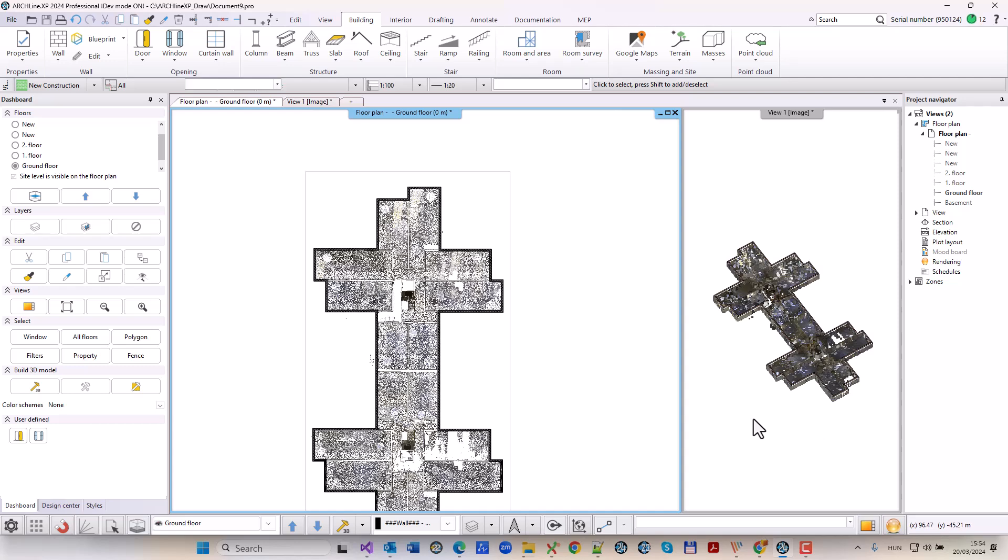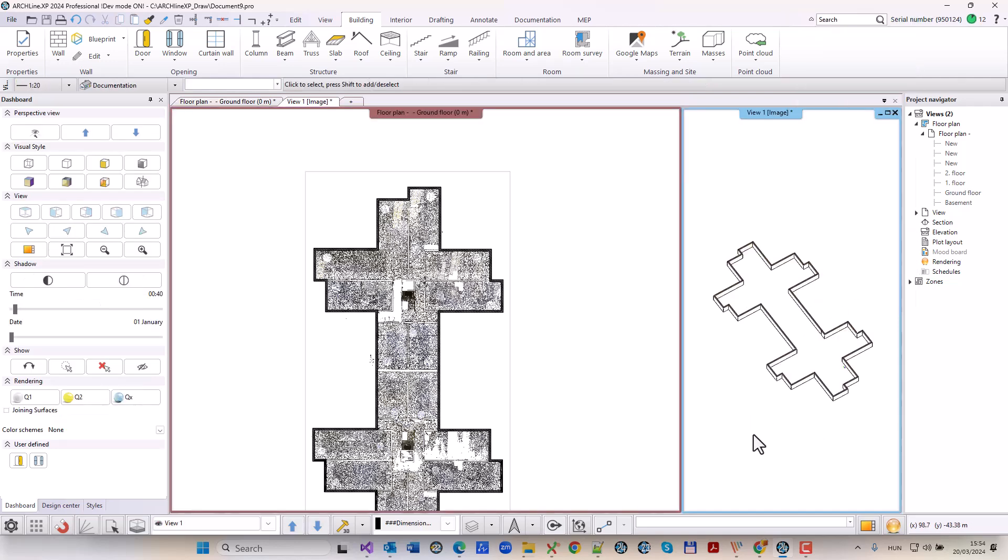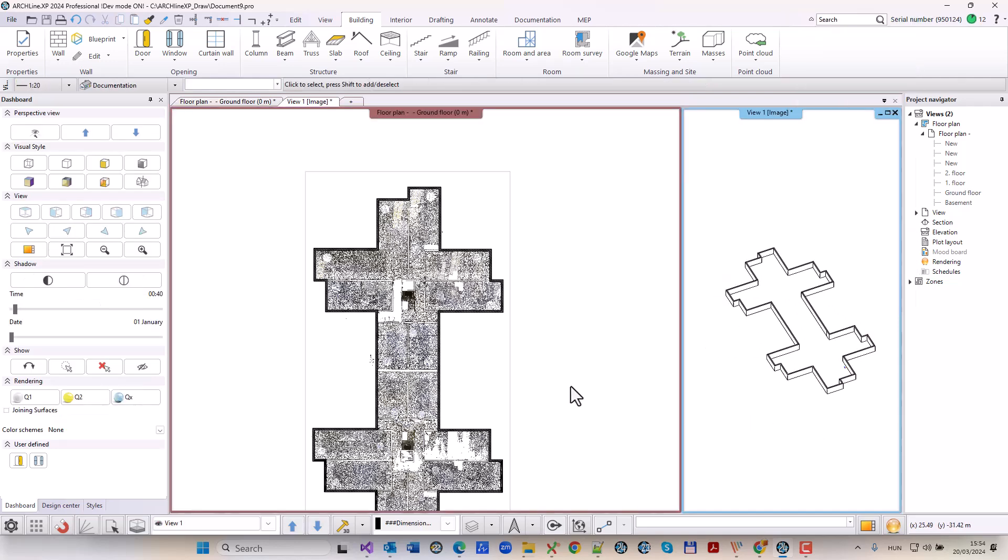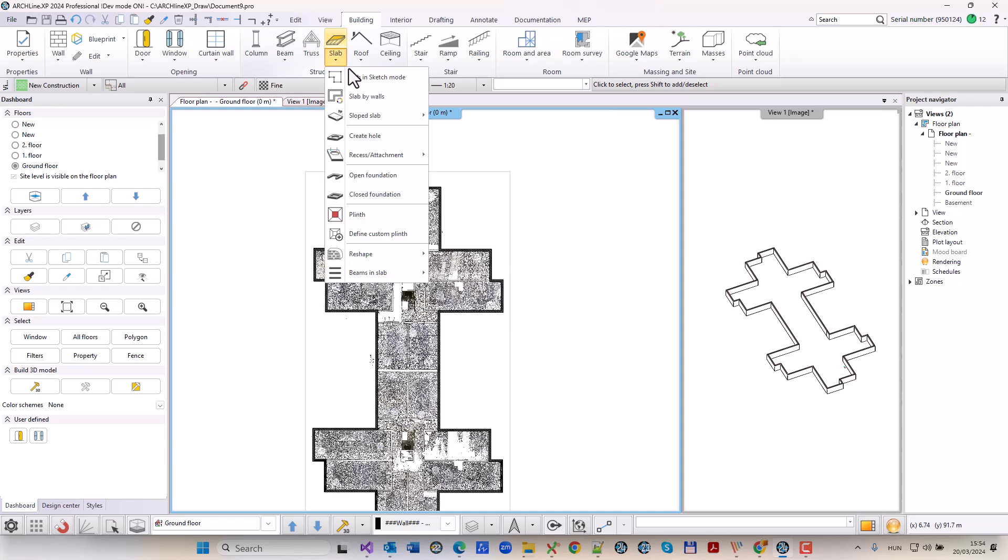I temporarily hide the point cloud on the 3D view so I can focus on the walls.